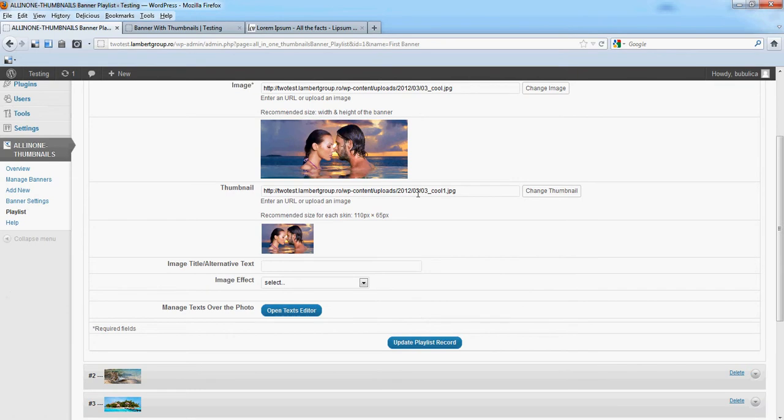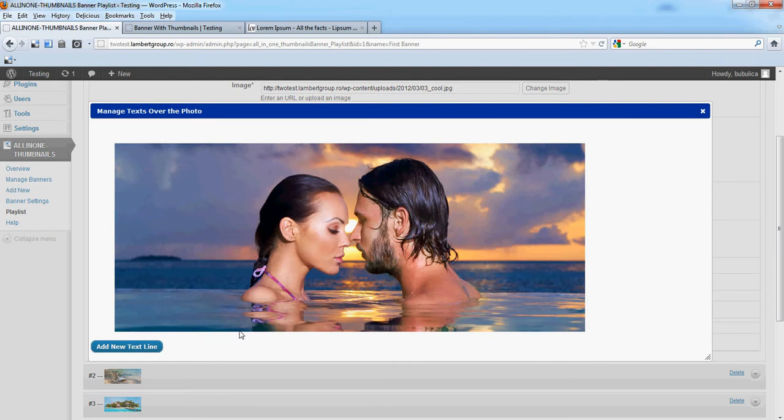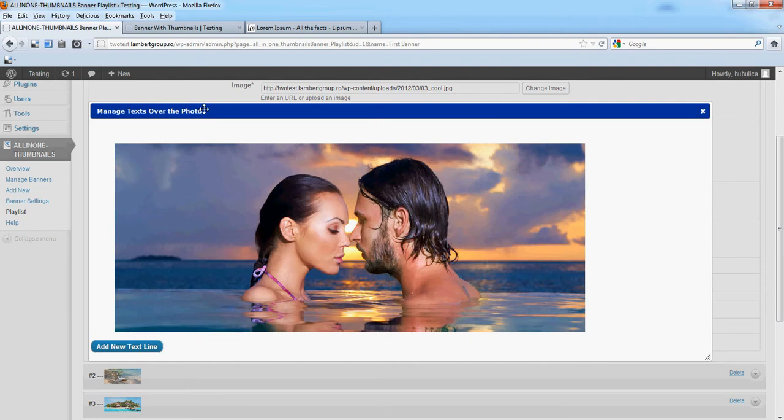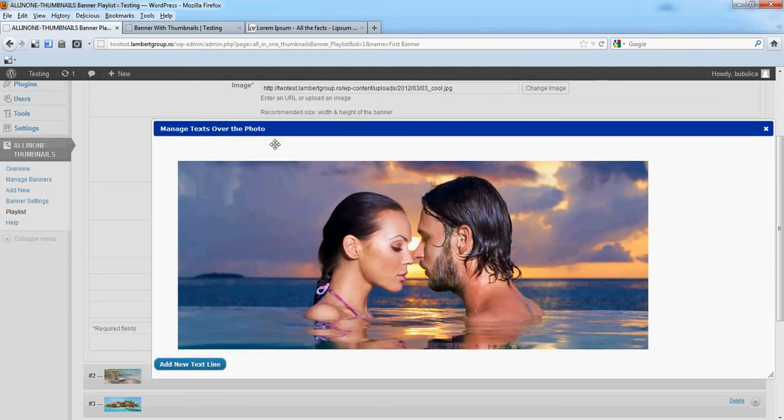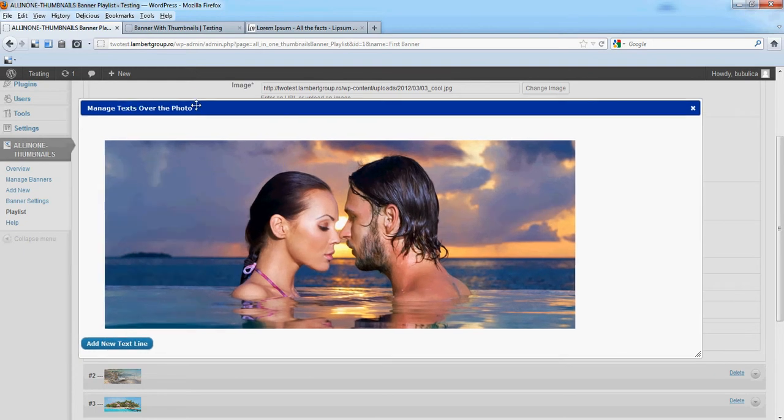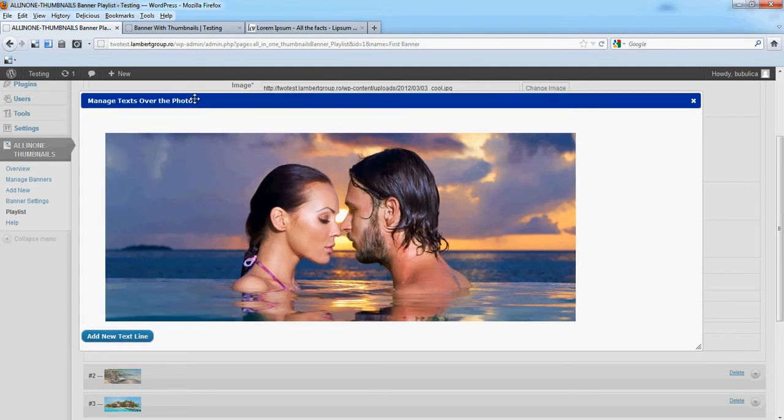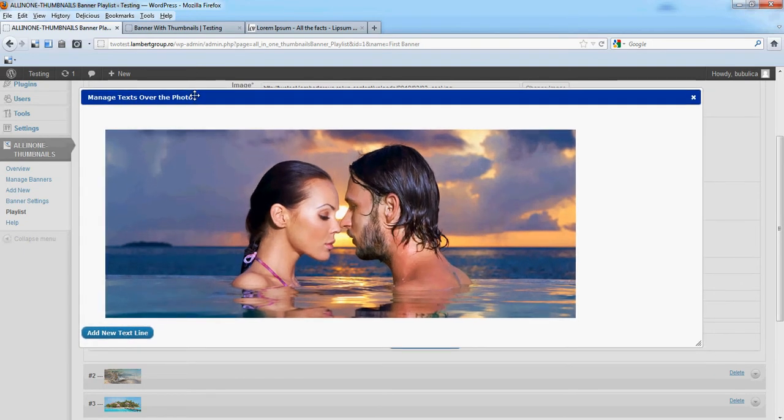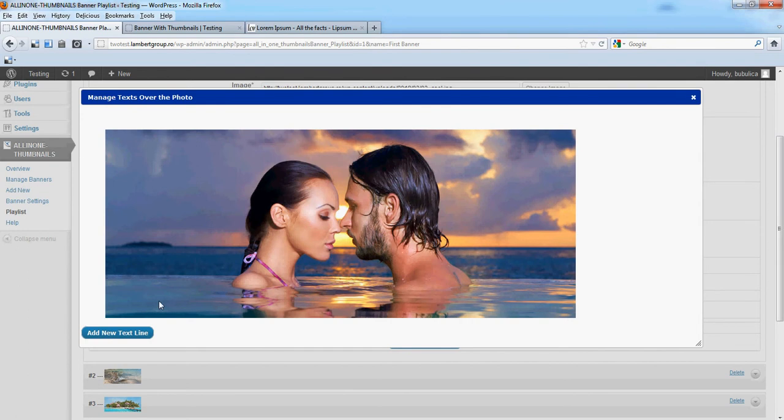Open Text Editor button. It will open a new window you can break out and put it where you want. This is the image on which we are going to add our text, so add new text line.